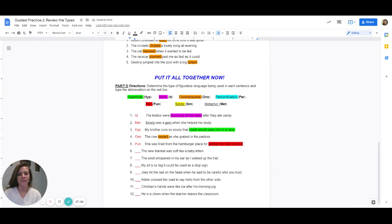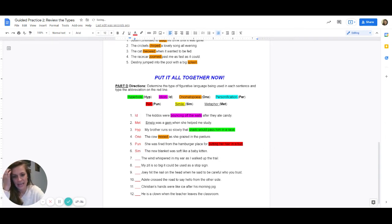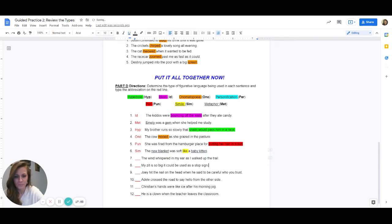Number six: the new blanket was soft like a baby kitten. Let's start at the very beginning — is the new blanket being compared to anything? Yes, the new blanket is being compared to a baby kitten. So it's either going to be a simile or a metaphor. Are they using like or as to compare the blanket to a baby kitten? Yes, they are. So this is a simile — type in SIM. We knew it was a simile because it has like. Highlight like in yellow. The two things being compared — new blanket and baby kitten — should be underlined. Remember, yours has to look just like mine in order to get the proper points for your guided practice.